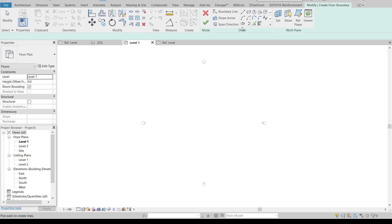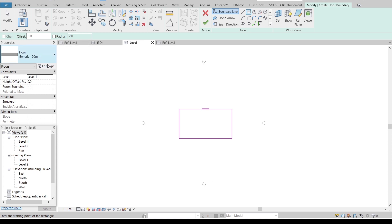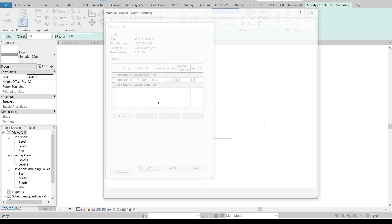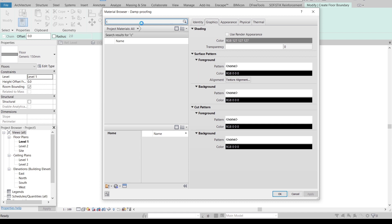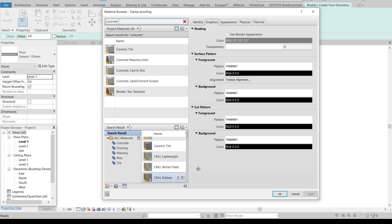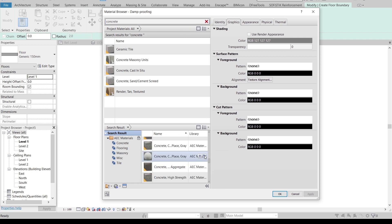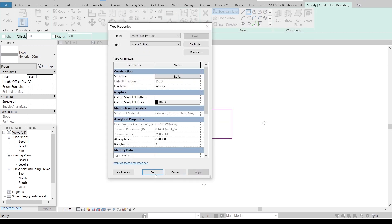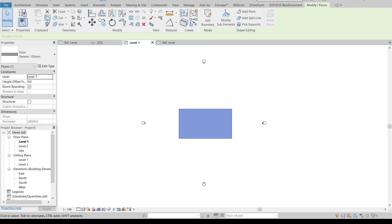Floor — floor rectangle — just draw it straight away like this. Hit escape, then go to edit type. I need to assign a new material — let me find concrete first. I like this one: concrete cast-in-place. Then hit okay, apply, then hit okay.